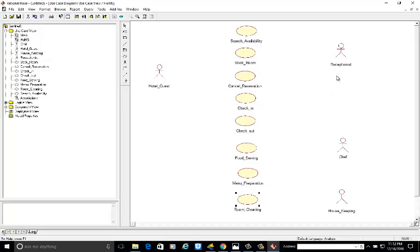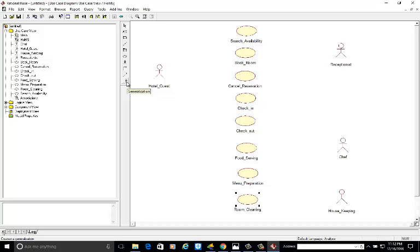Now we will add the associations. The unidirectional association connects actors to use cases. The dependency arrow is used when something depends on something else. The generalization arrow is used for inheritance. In our diagram we are not generalizing anything formally, but we could generalize receptionist, chef, and housekeeping from a common person or employee class as per our requirement.